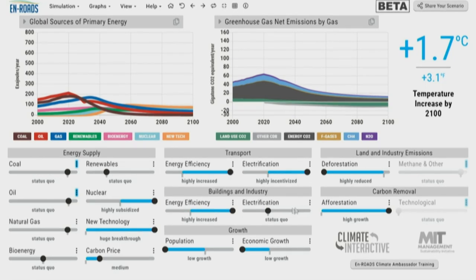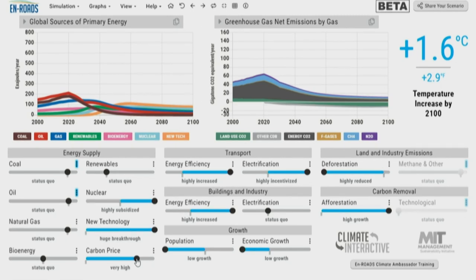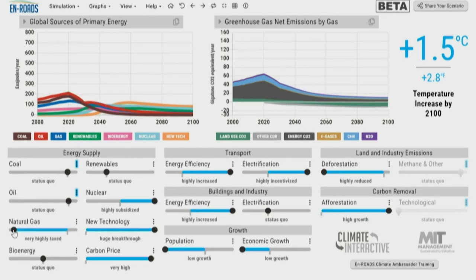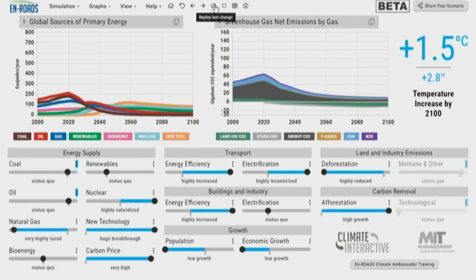Additionally, we started with a $50 carbon price — what if we scale that up significantly so that fossil fuel use continues to come down more rapidly? There we are at 1.6 degrees. And taxing natural gas in addition — at the very beginning, we heard keep fossil fuels in the ground, so we kept coal, stopped much oil use, and now with a tax on natural gas as well plus our carbon price, we get to 1.5 degrees! Give yourselves a round of applause — we are here at 1.5 degrees.